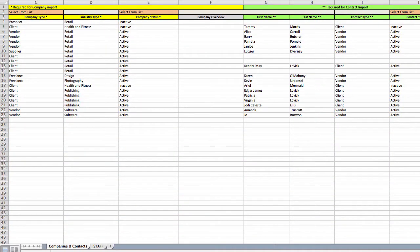Hi there, welcome to the video on importing your company's contacts and staff. We're going to talk about how to fill out the Excel workbook for getting your data into FunctionPoint. After you've filled out the workbook, you can send it to your consultant who will do the import for you.